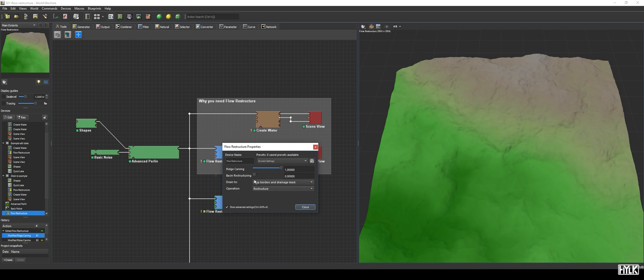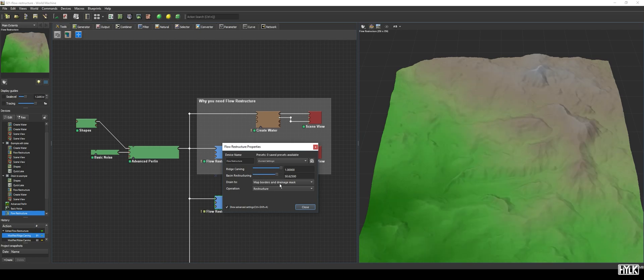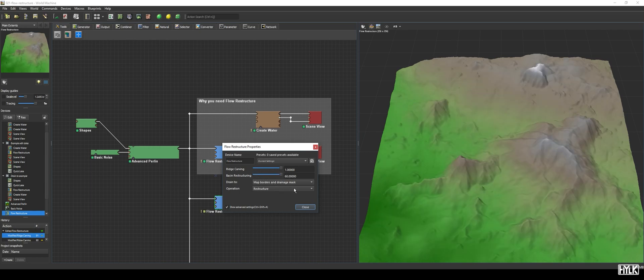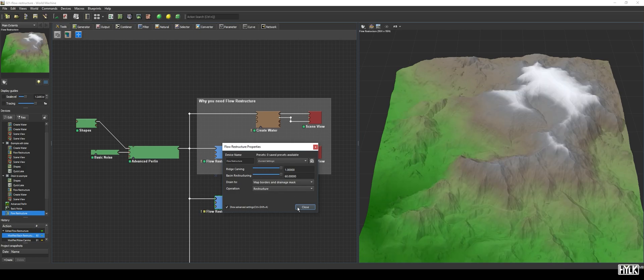The Basin Restructuring parameter lets you determine the minimum angle of the water's slope. The default 0 will not alter your terrain, but when increasing it, we see Flow Restructure starts to add mountain-like shapes to the terrain.